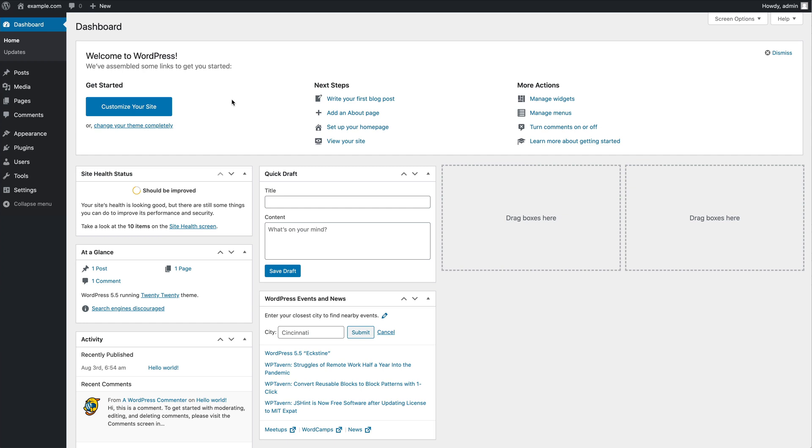To install uTheme Pro into your existing WordPress website, here I have a clean WordPress installation, we first need to download uTheme Pro.